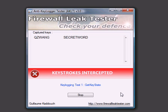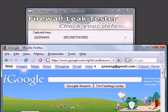Look — the keylogger has captured both my username and password. And whoever planted this keylogger now has full access to my account.